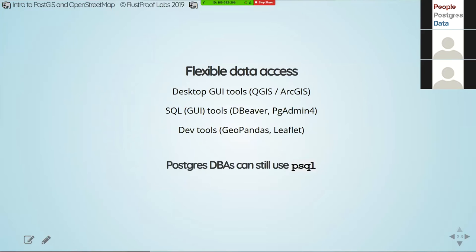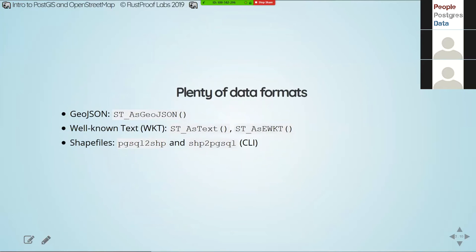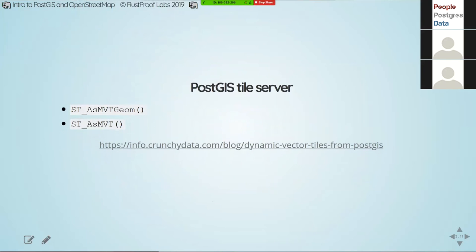Of course, DBAs in Postgres land who love psql and swear by it can use it too. With interoperability, there are plenty of formats to work with: you can wrap a query as GeoJSON and get a GeoJSON dataset, use functions for well-known text representation, or work with shapefiles via command-line tools. One of the coolest things I've seen lately is the ability to create a full-blown tile server in PostGIS — MVT stands for Mapbox Vector Tile — and Paul Ramsey has a blog post going through the steps to stand up a tile server in PostGIS.